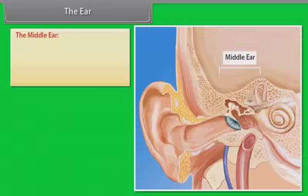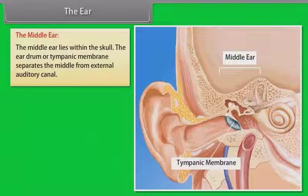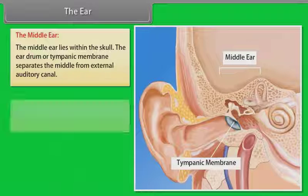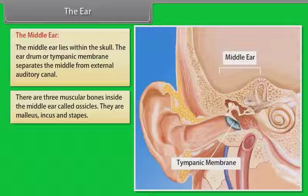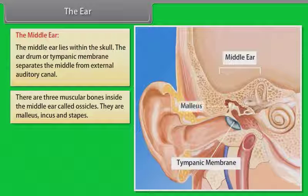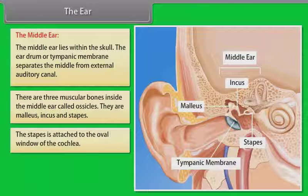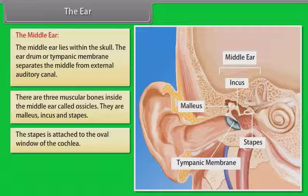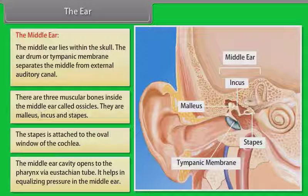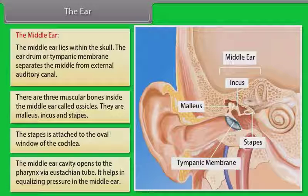The middle ear lies within the skull. The eardrum or tympanic membrane separates the middle ear from the external auditory canal. There are three small bones inside the middle ear called ossicles: malleus, incus and stapes. The stapes are attached to the oval window of the cochlea. The middle ear cavity opens to the pharynx via the Eustachian tube, which helps in equalizing pressure in the middle ear.